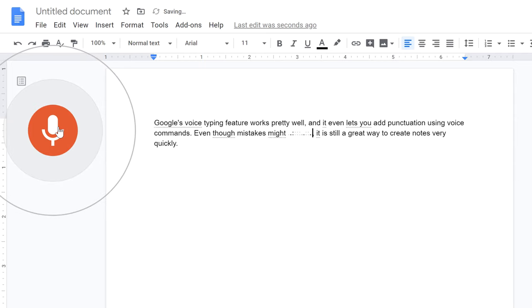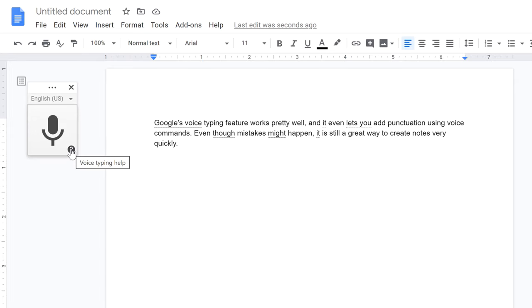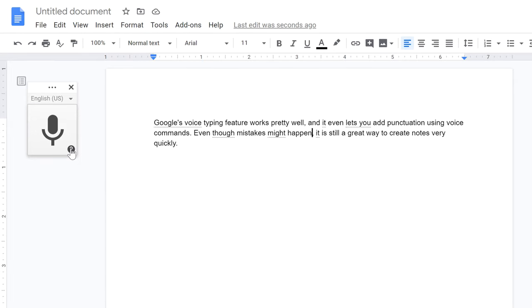Stop listening. Notice how I said stop listening to turn off voice typing. To find a full list of available voice commands, hover over the microphone and click the question mark.